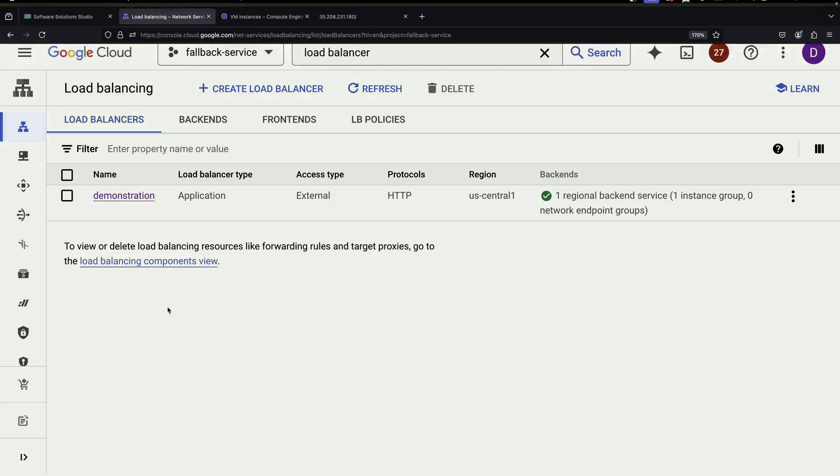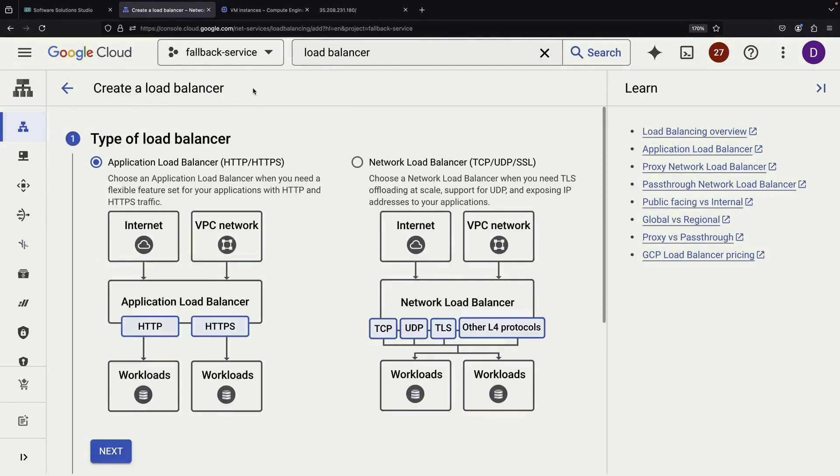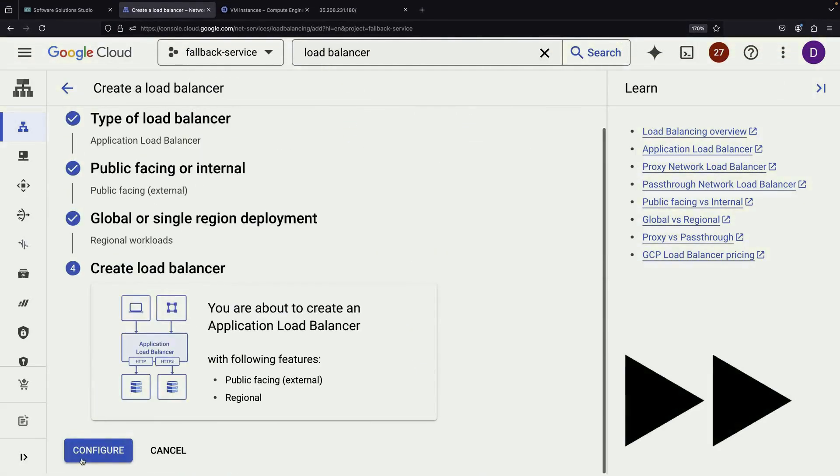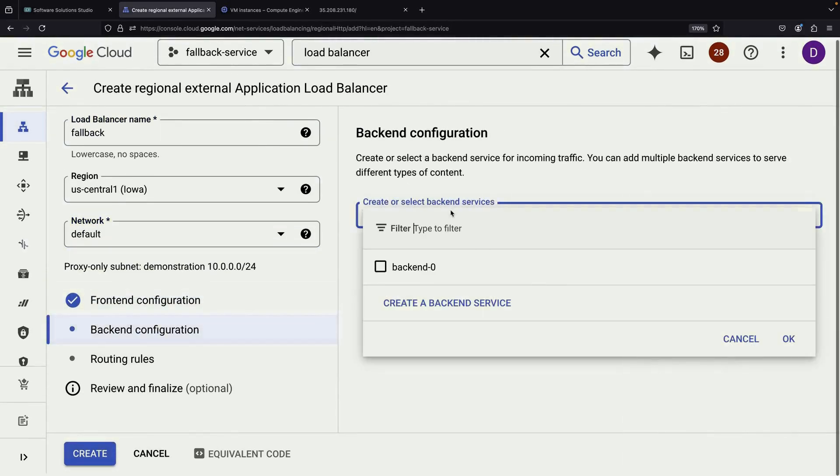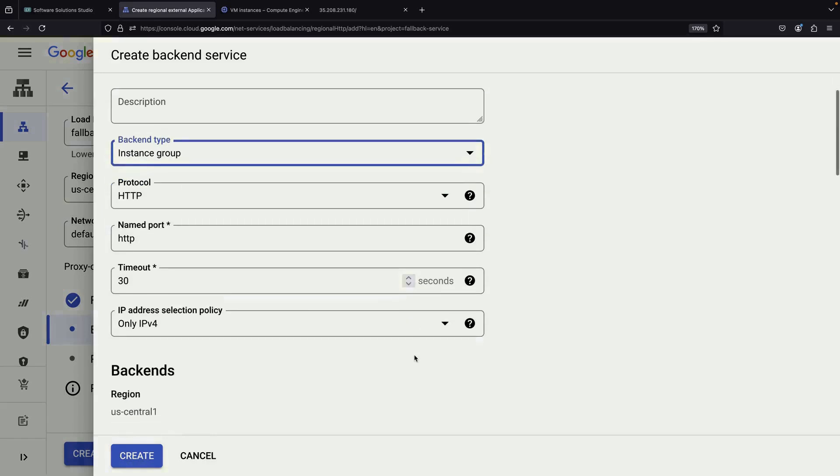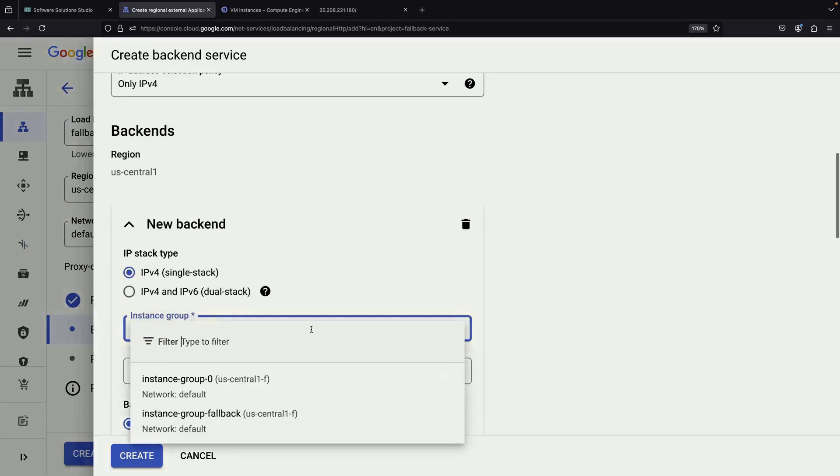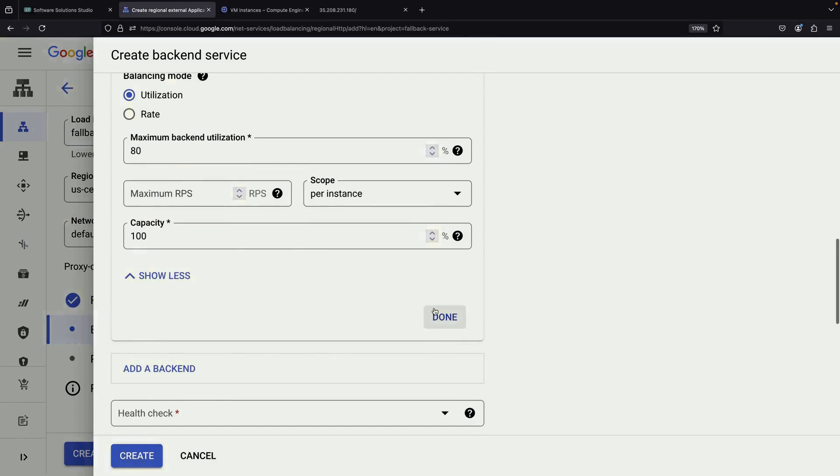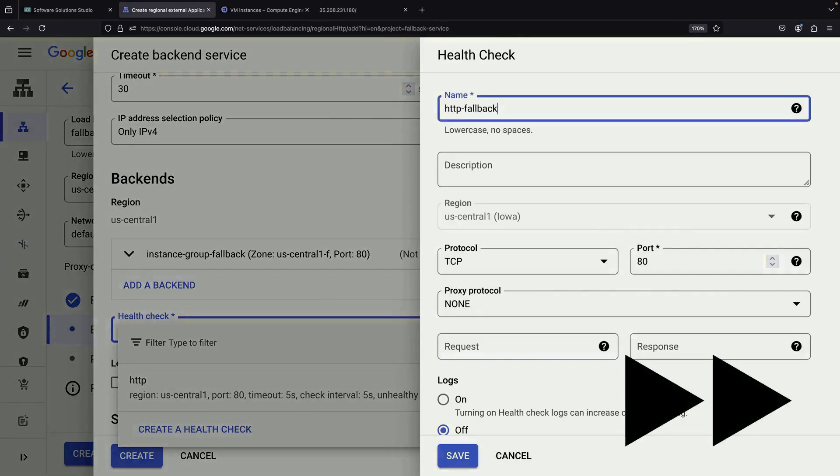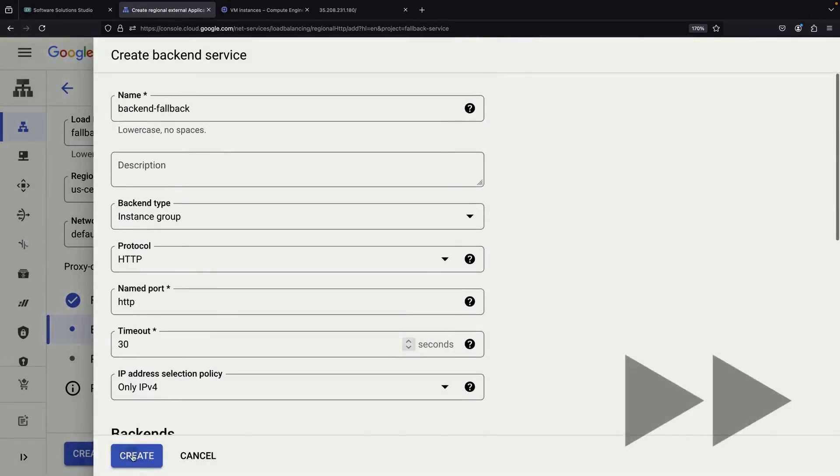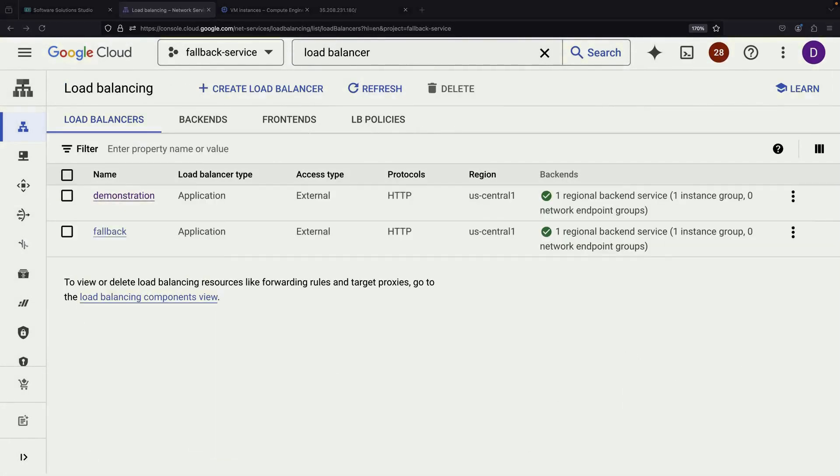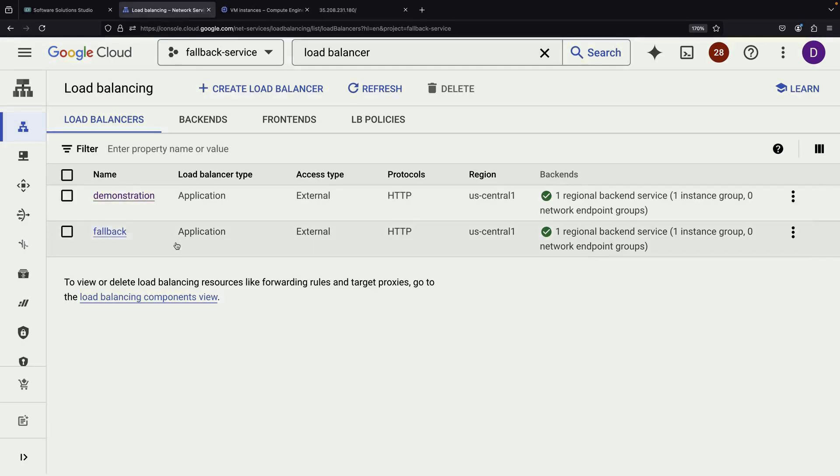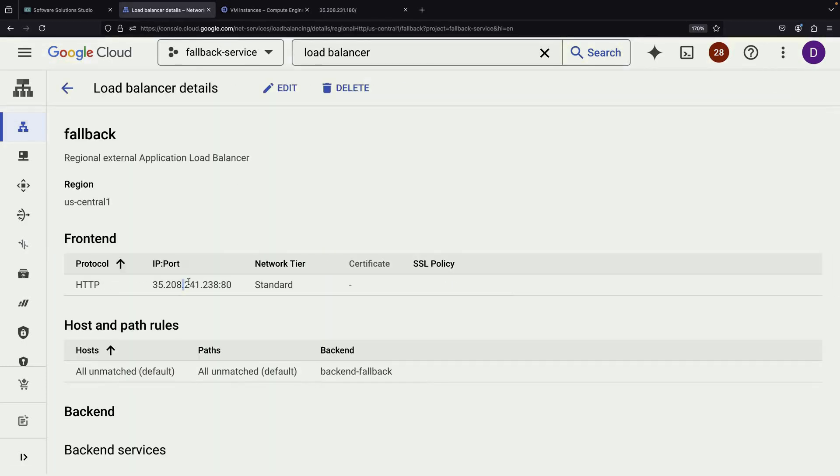We'll start by creating another regional load balancer very similar to our first one. It will also be public-facing and use HTTP. The configuration will mirror our primary load balancer, but this time we'll use our fallback instance group as the backend. Once both load balancers are set up and functioning, we need to note down their IP addresses. We'll use these in our DNS configuration.